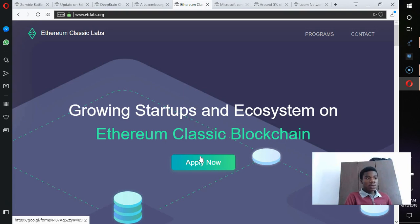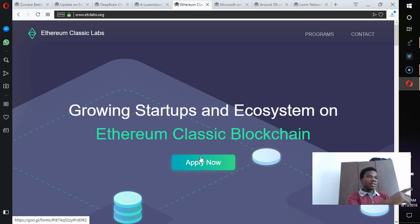People need money to build this. You need to build SDKs, partnerships. There has to be money.